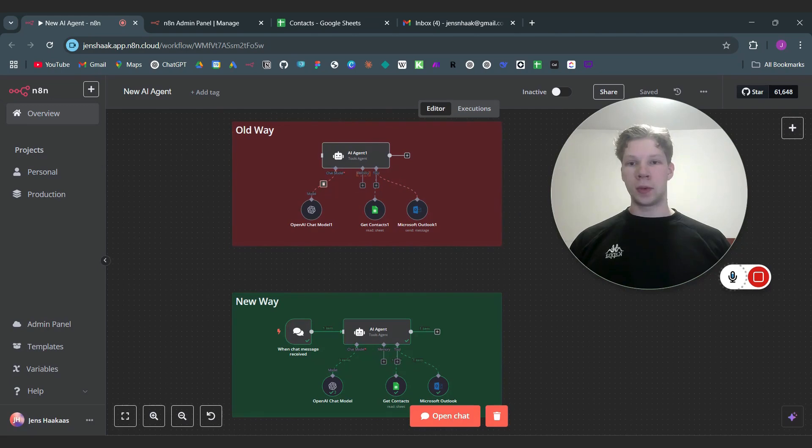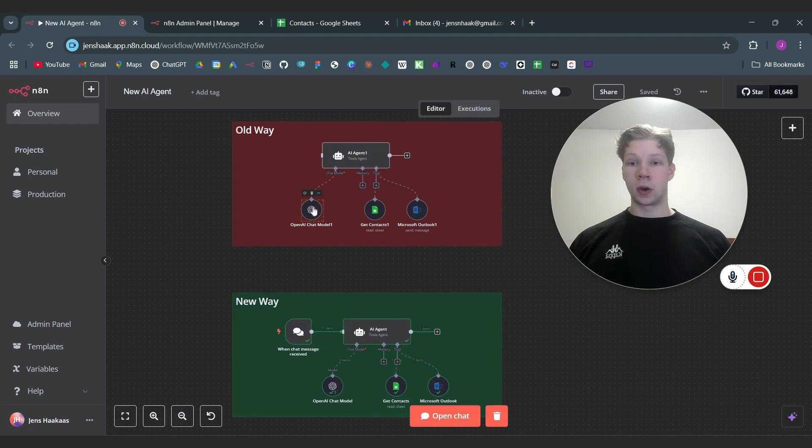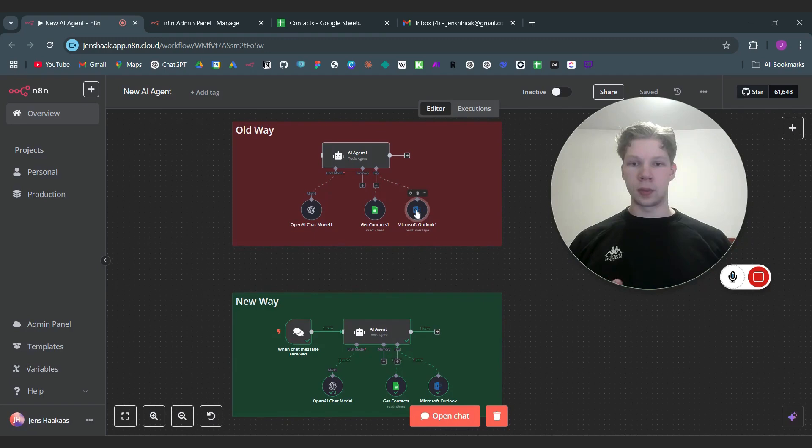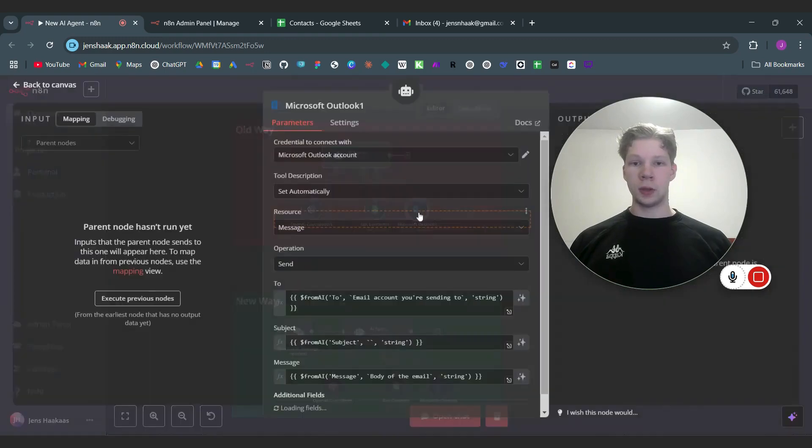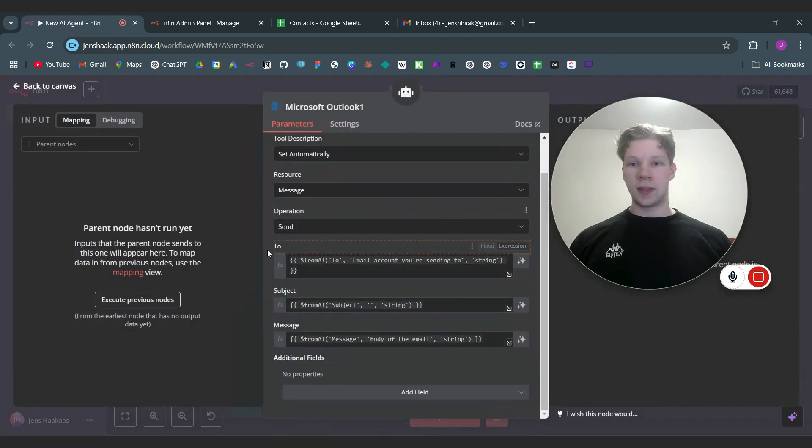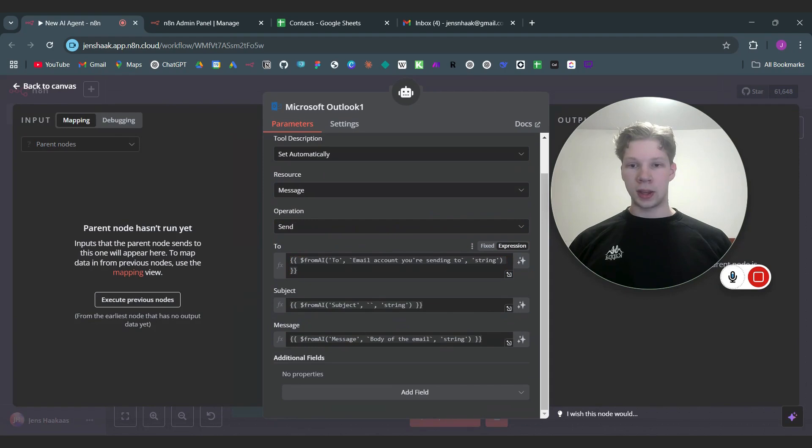the old way how we used to make AI agents in n8n. First you just added an AI agent node and you connected your OpenAI chat model. And if you want to send an email for example with Outlook, what you need to do is you need to add this from AI code. So as you can see...